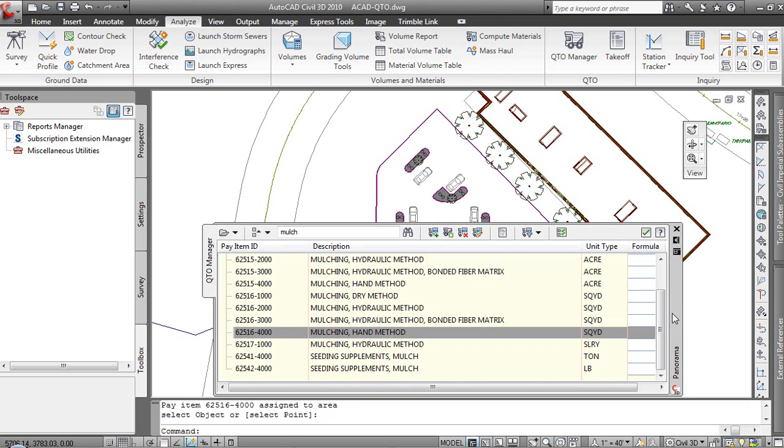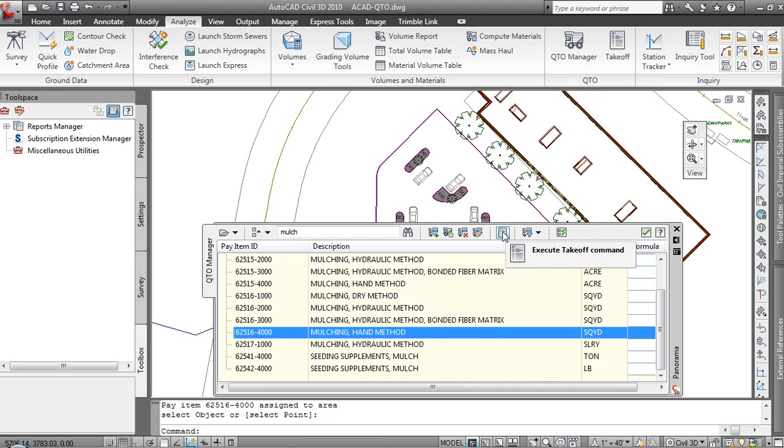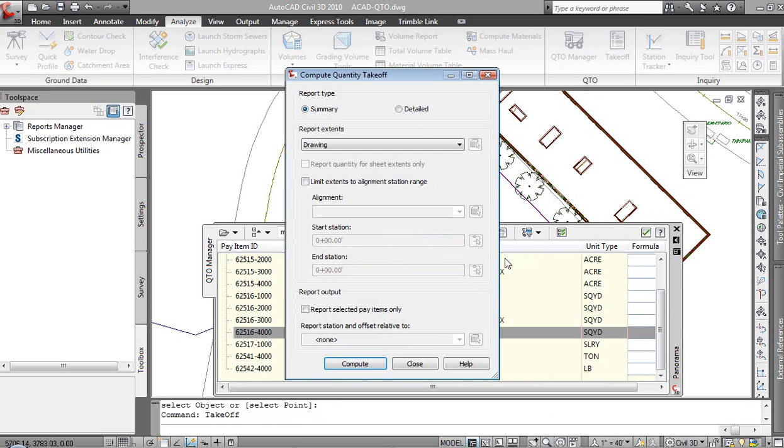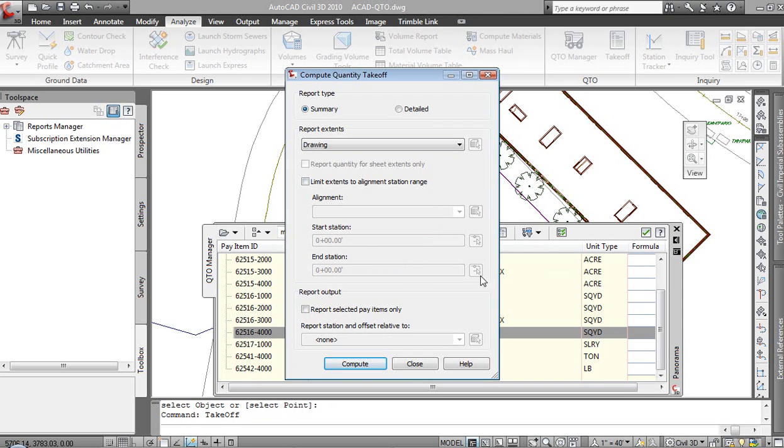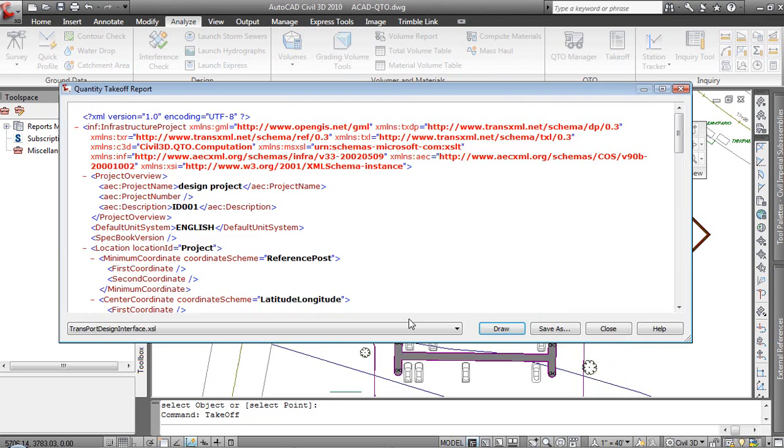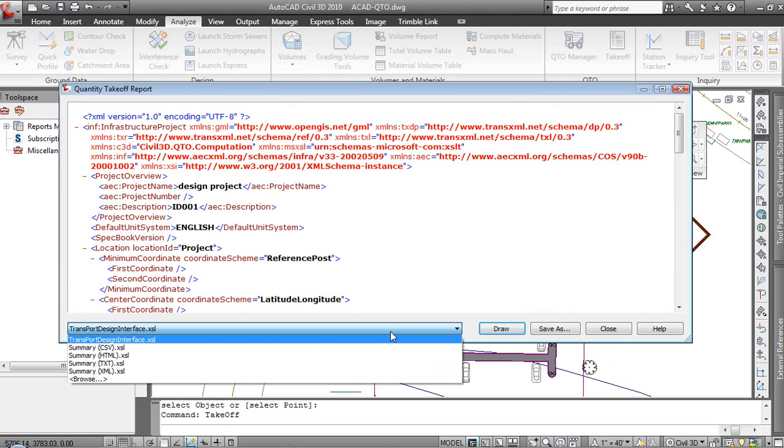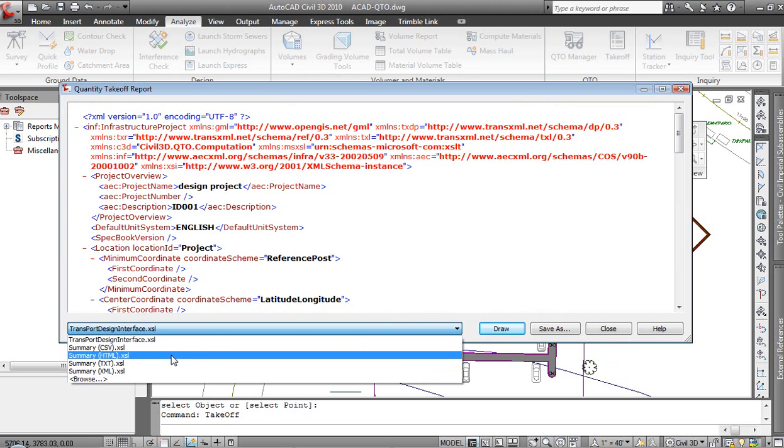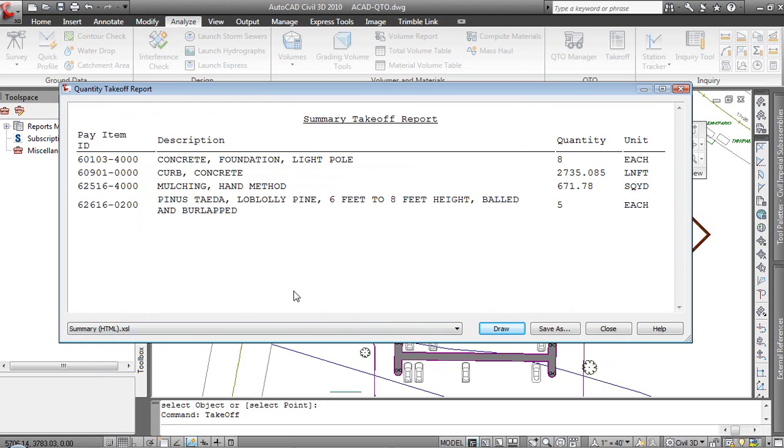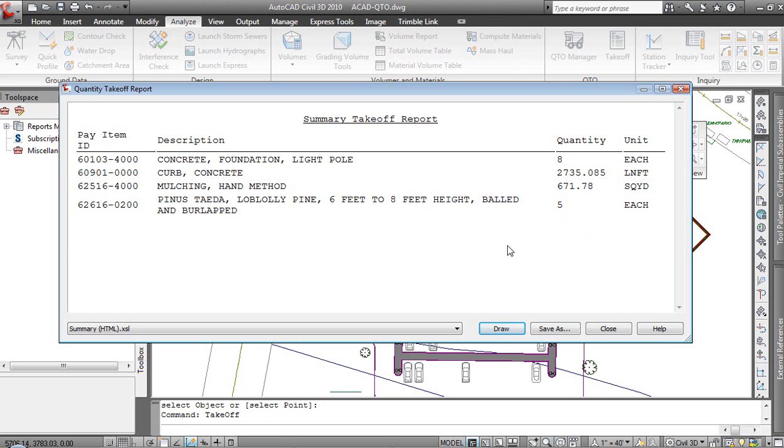When I'm all done, we'll go ahead and pull a report. Whether the dialog is up or not, we'll go ahead and execute the takeoff command. Our extents can be for the drawing. In this case, I'm not going to worry about station range. It's a site plan we're working on. We'll go ahead and compute that. It runs my numbers. Rather than viewing it as XML, we will view it as an HTML file. You see immediately our concrete foundation light poles, we added them to eight. Curb, there was about 2,700 lineal feet of that. Mulch, about 671 square yards. And then we associated the Loblolly pine to five trees on our particular project.